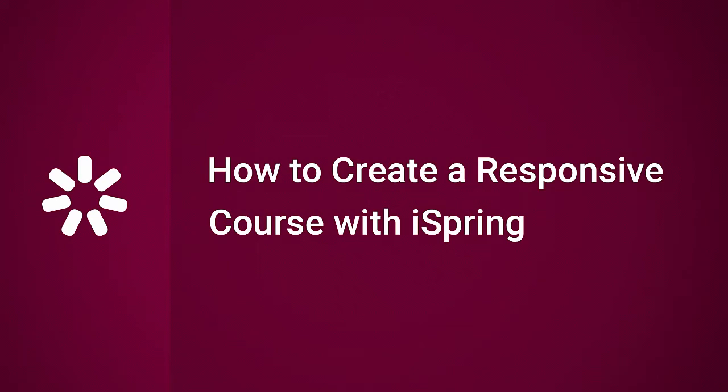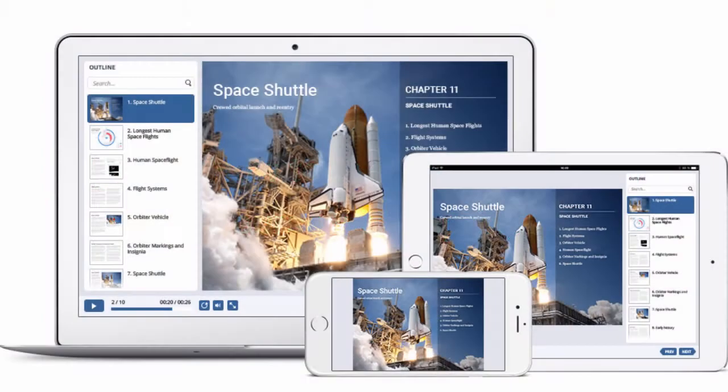This tutorial will show you how to create a responsive course with iSpring. Responsive design refers to the ability to adapt layout and configuration to fit different screen sizes and device interfaces.